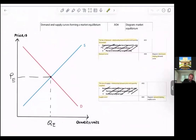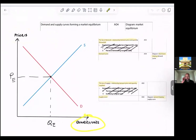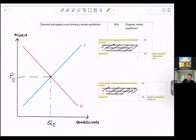You have price on the y-axis and quantity on the x-axis. Remember, price is always on the y-axis and quantity is always on the x-axis.